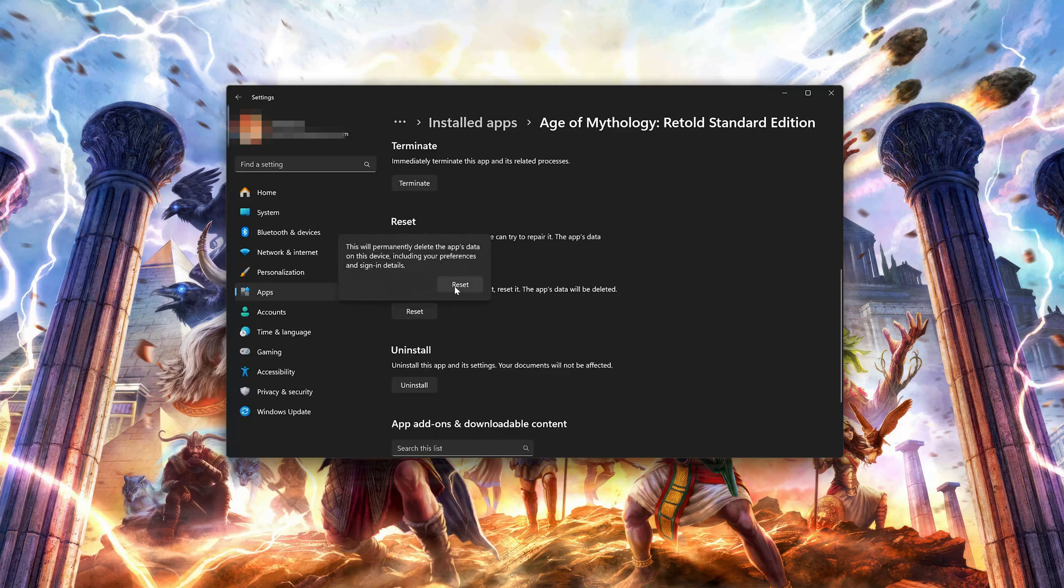This will permanently delete Age of Mythology Retold's data on this device including preferences and sign-in details. Press Reset again.